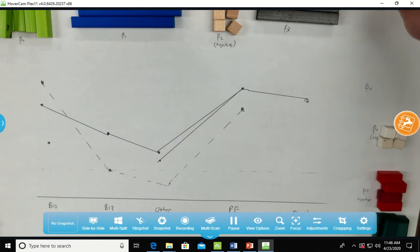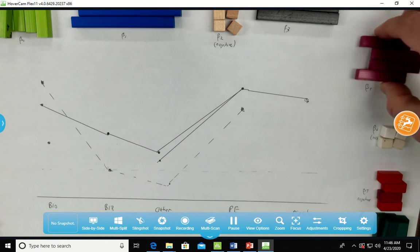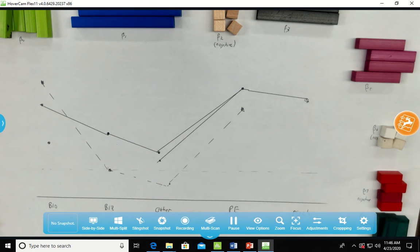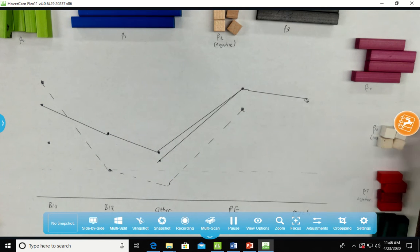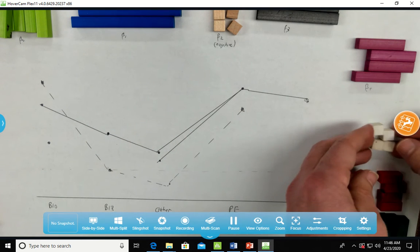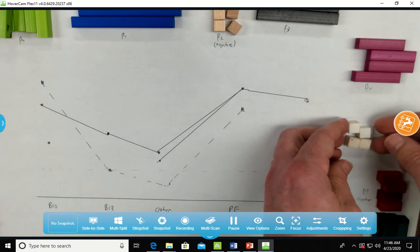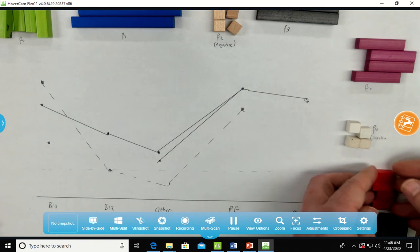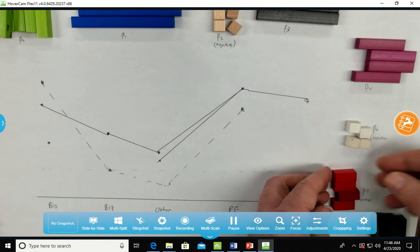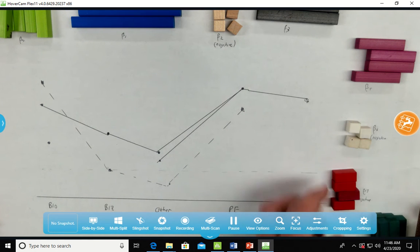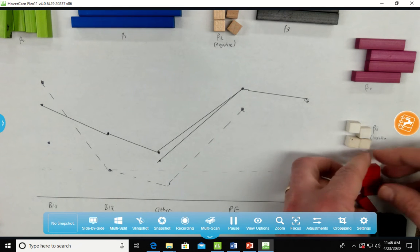Now, beta 5s will be given by the fuchsia maybe. That's whether or not you're female or not. The beta 6s will be the whites. Beta 7s are negative and they'll be the reds.